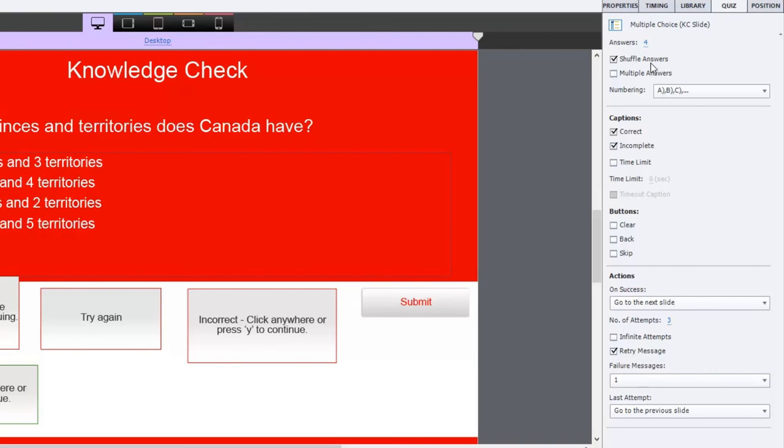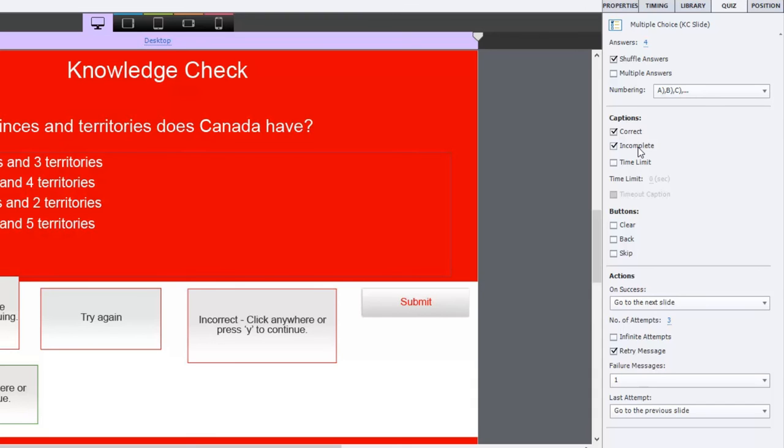So I'm shuffling the answers, so every time a user runs this project, they'll see a different order for these answers. I have a caption for correct, I have a caption for incomplete, in other words they're trying to hit submit without making a selection. I don't have any additional navigation controls, and on success I'm allowing them to continue by going to the next slide.